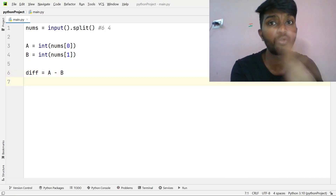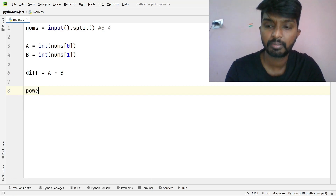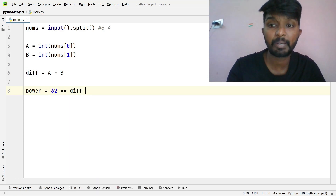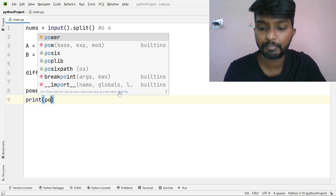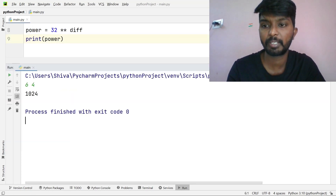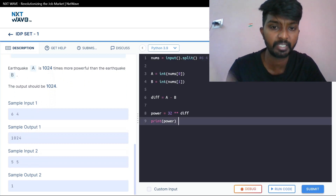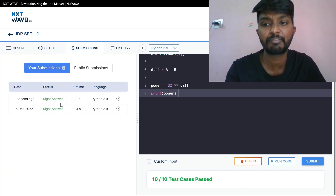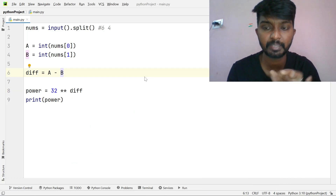Power is equal to 32 to the power of the difference. We then print the power. Running with input 6 and 4 gives output 1024. The key idea is just finding the difference and raising 32 to that power — this makes the problem easy to solve.